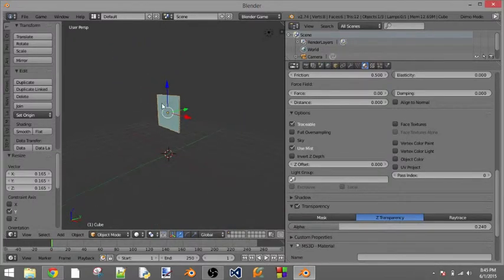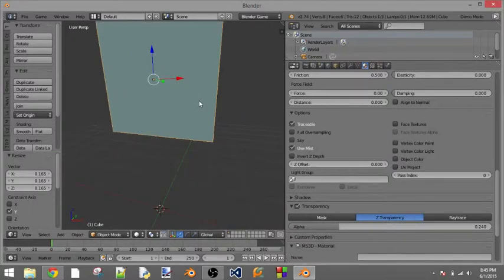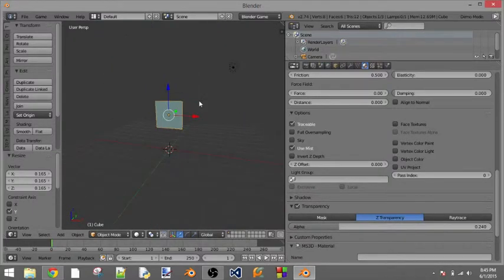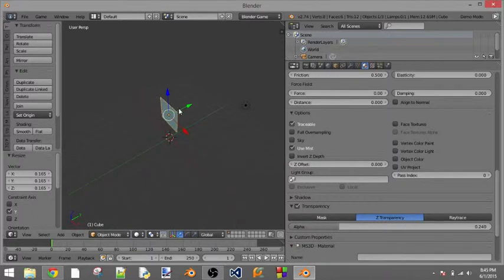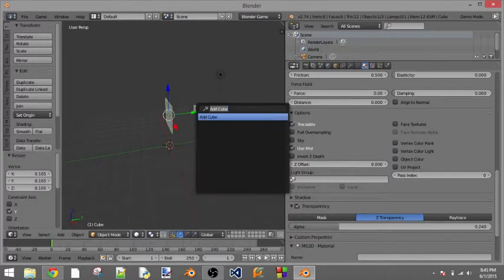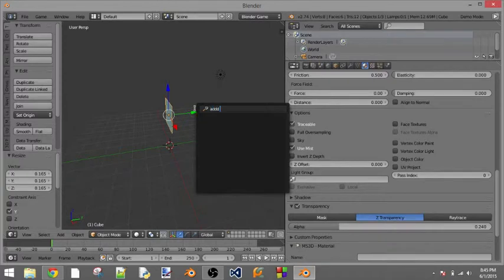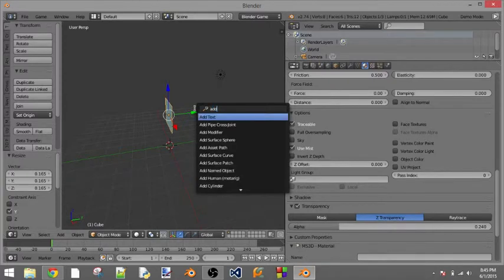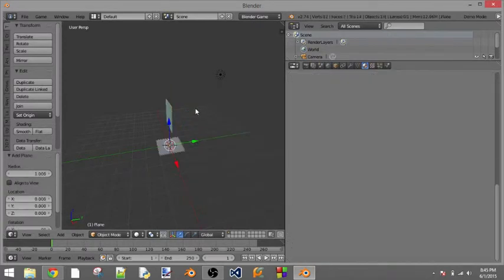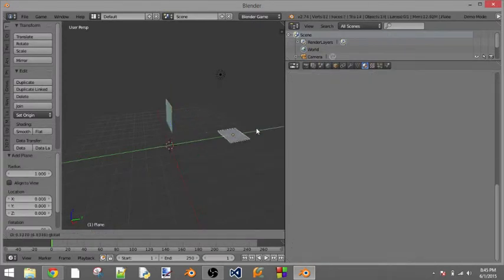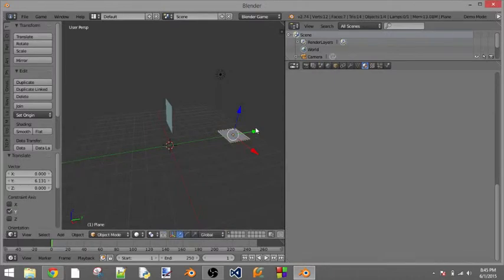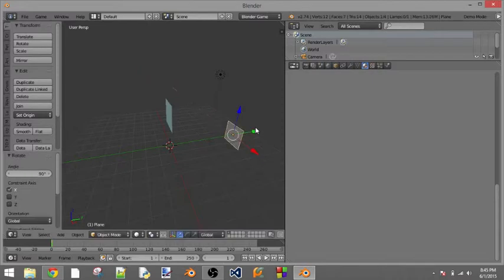Let's just add an object behind it, so shift, search, let's add a plane. Drag it back here, press R to rotate it and then I'm going to press X to rotate it on the X axis, 90 degrees.